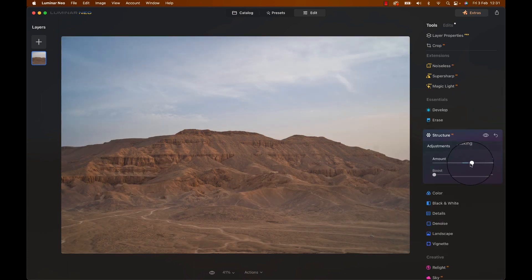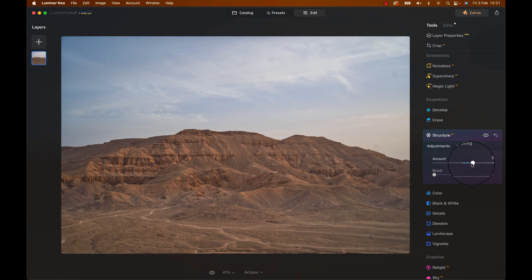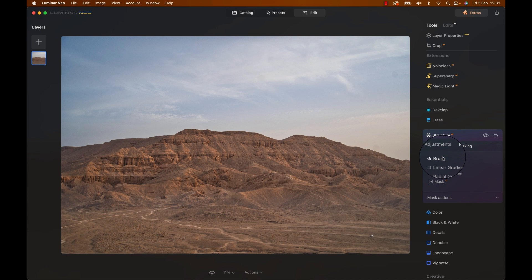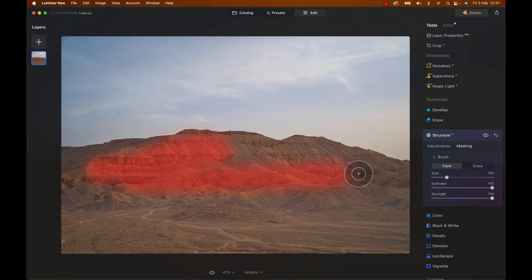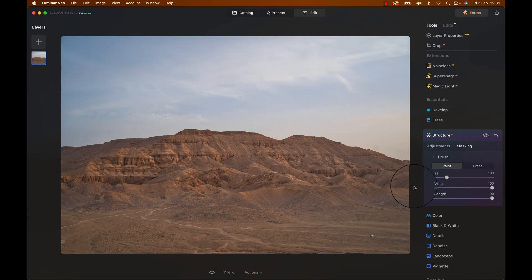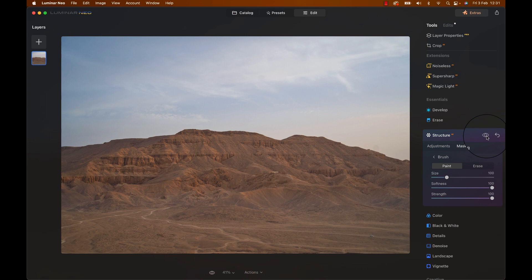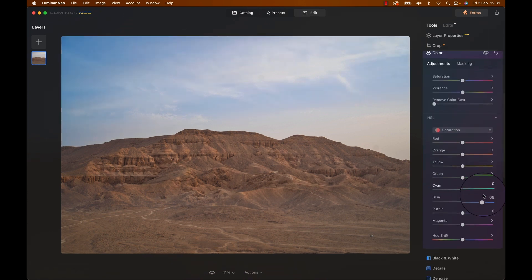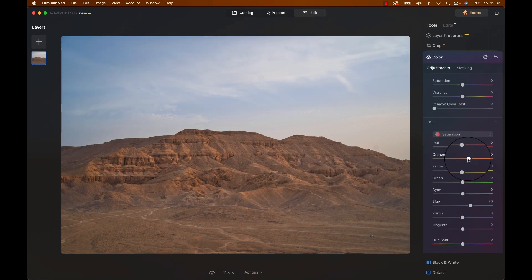Talking about textures, let's select structure and bump that up. Look at that, I love it. Now, I only want it in the rocks, so let's select Masking, Brush and brush the structure enhancements into the mountains. Next, let's jump to Colors, increase the blue and orange saturation a bit.